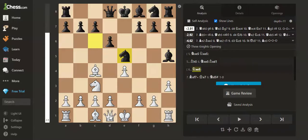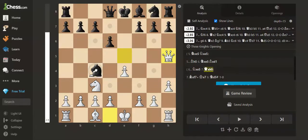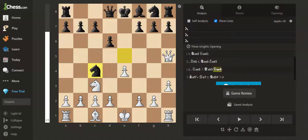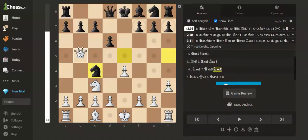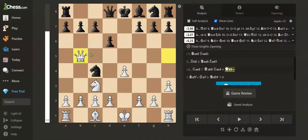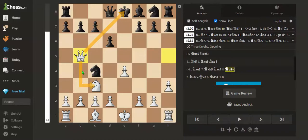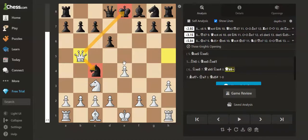We can play queen takes bishop, and after knight takes our bishop, we can play queen to e5 check, which wins back the knight with the fork.